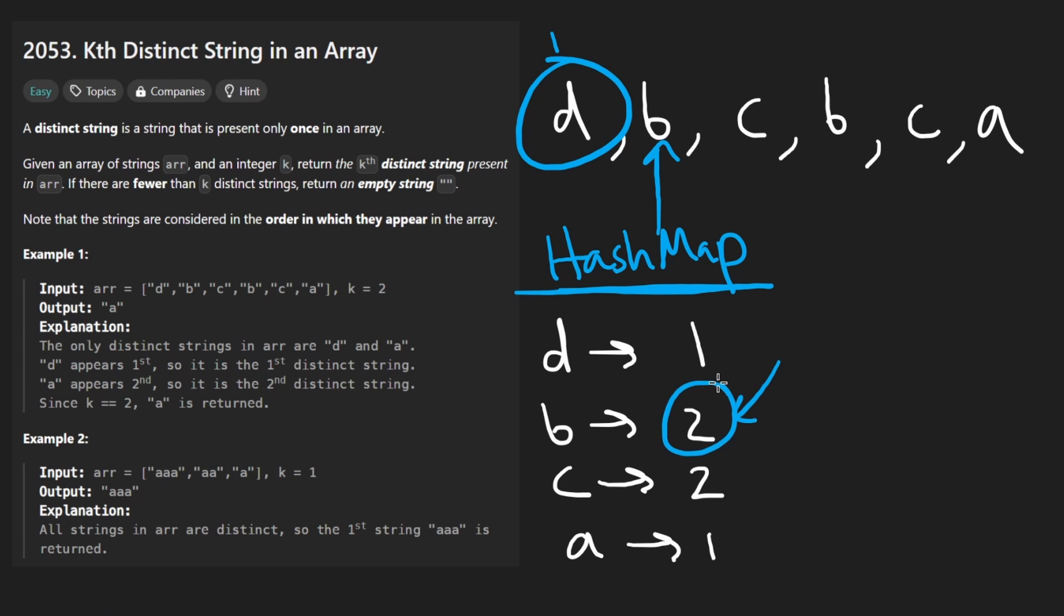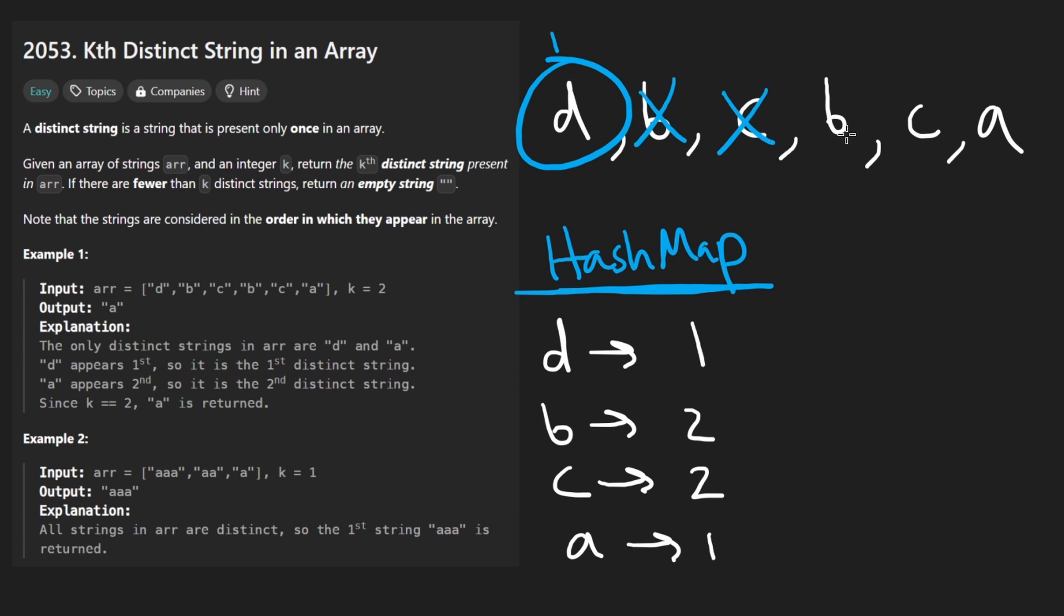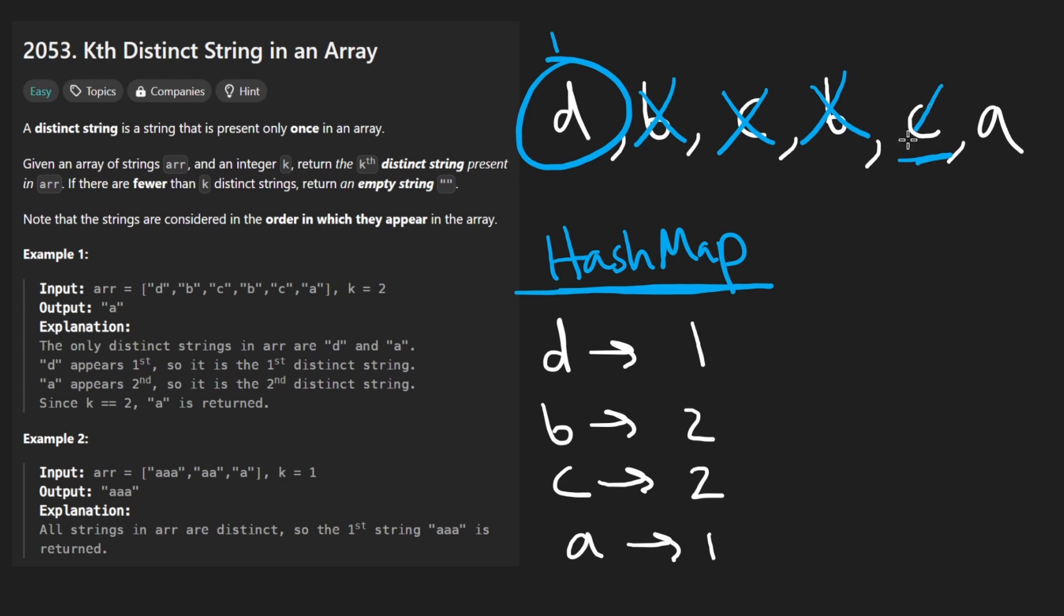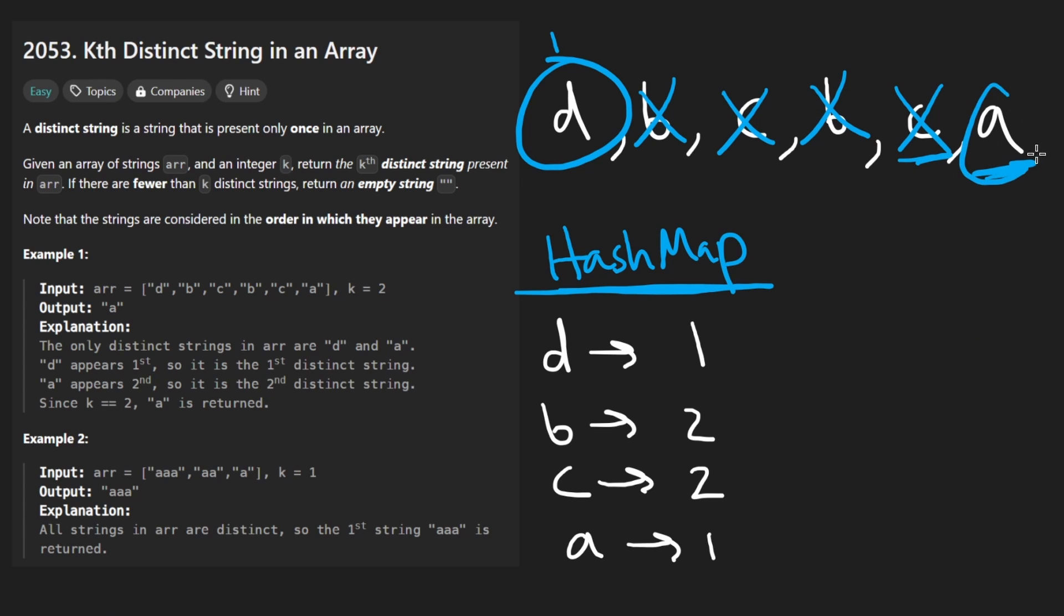So skip it. C is also not distinct. And B, same thing. Same thing with C, we already did that. Now A is distinct. So this is the second one. So we would return this one. So now let's code this up. The easiest way to get the count of each character or each string, sorry, I keep saying that, is just to use a counter in Python.